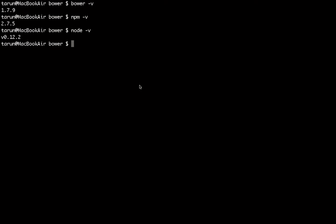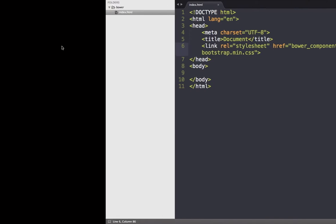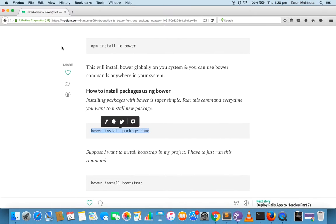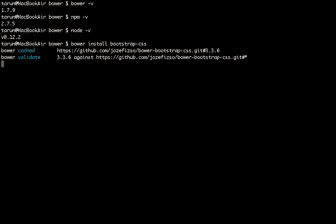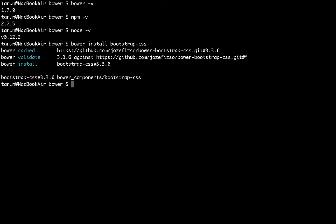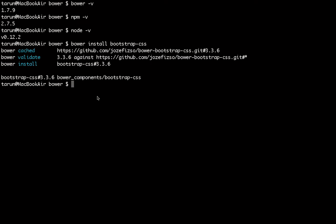If you want to install any dependency you can use the bower install command. I have already created a directory which we will use for this video. I want to install Bootstrap, so I'll run bower install bootstrap-css and it will download the Bootstrap files into my project. Since I'm inside my project directory, it will work in my project only.